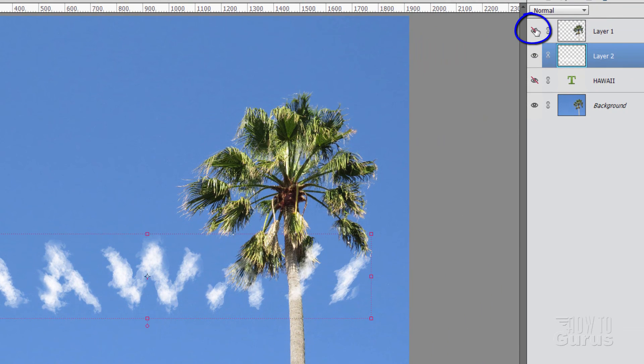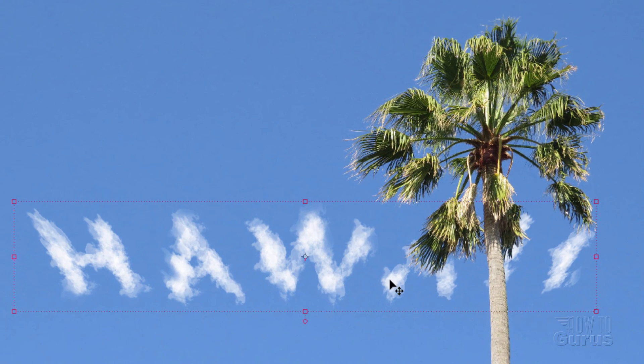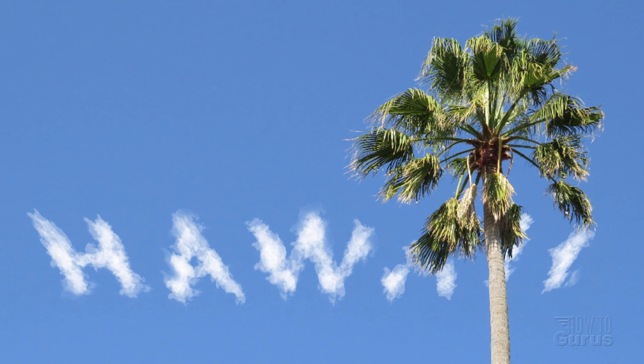Last little trick here is to bring our top palm tree back in again. So the lettering is in behind the palm tree. And there we go. That's making letters out of clouds here inside of Photoshop Elements.